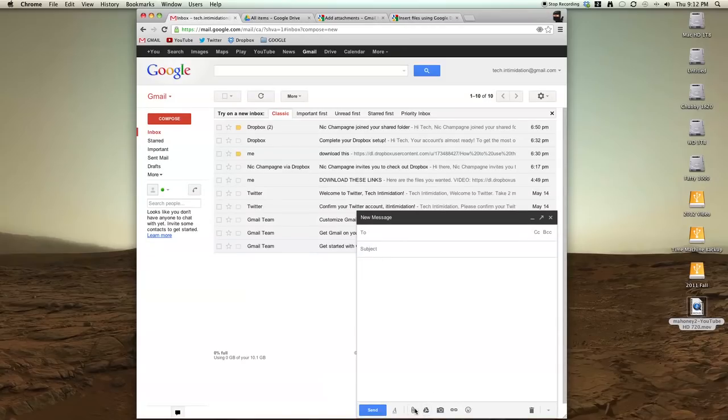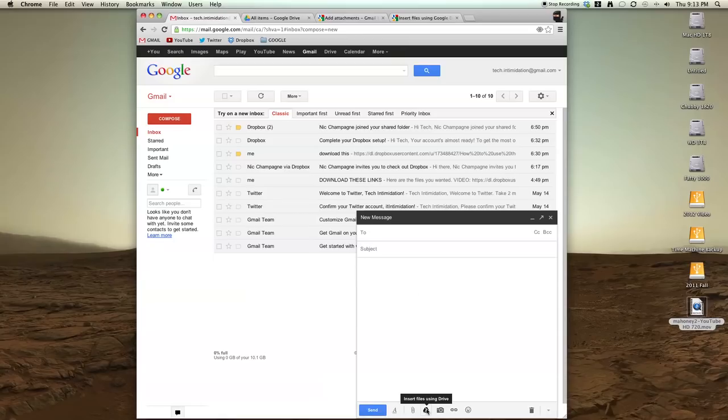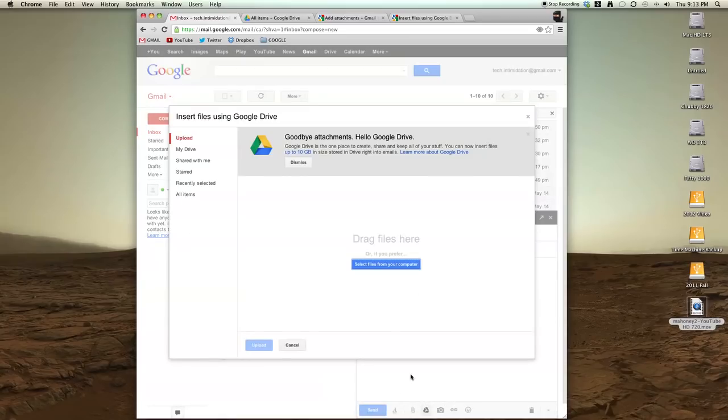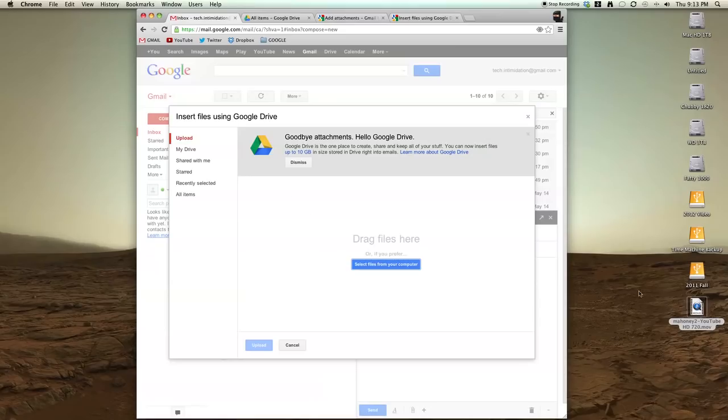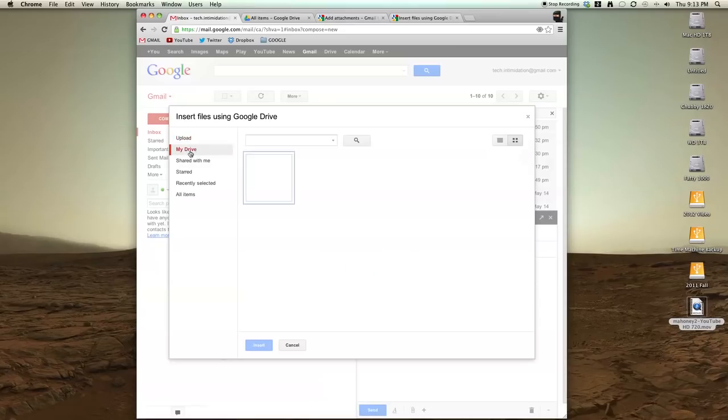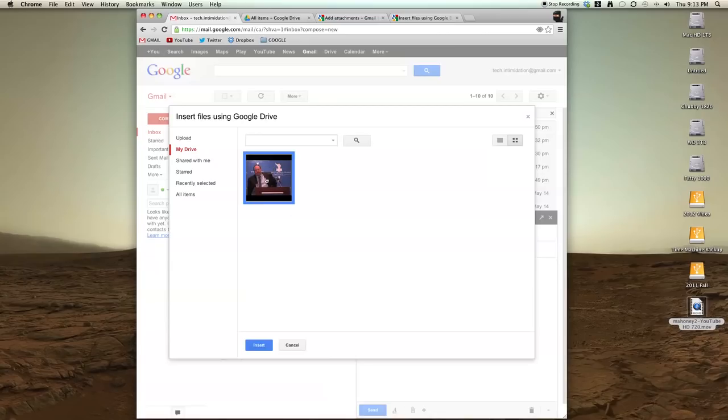And if I mouse over the attachment button, I have an insert files using Drive button. If I click that, I can either add files here if I just drag and drop, or I can select from files that are already in my Drive account.